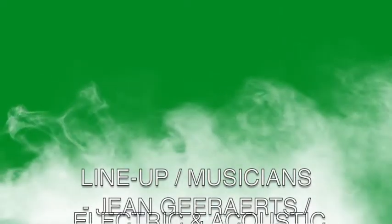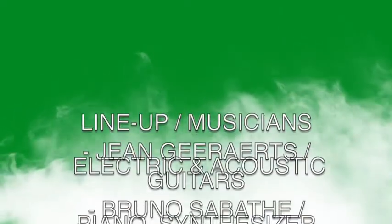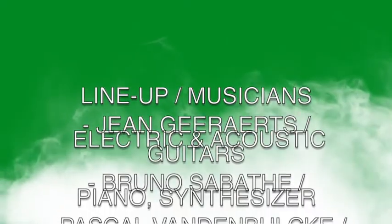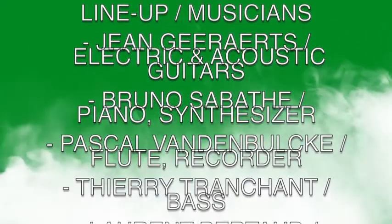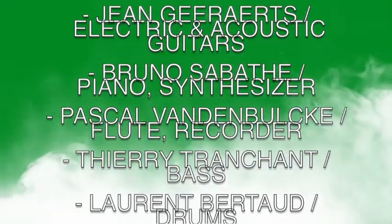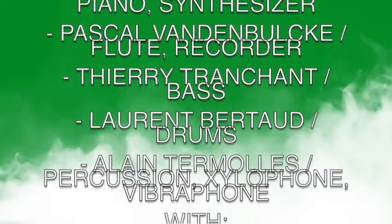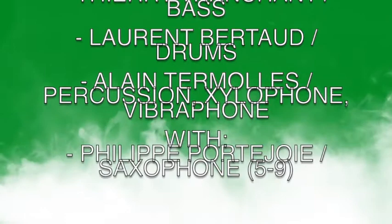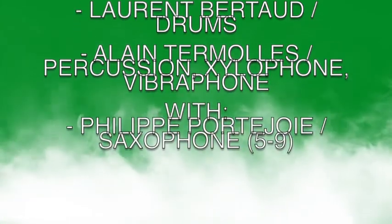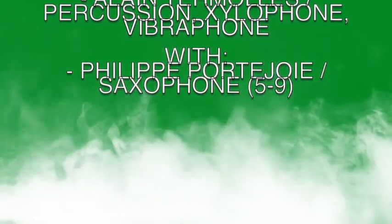Do you have the name of the members of this band? Yeah, the guitar player is Jean Good Rights, Bruno Sabbath on piano, Pascal Vander Bokel on flute, Thierry Tranchant on bass and Laurent Bertald on drums and Alan Termos on percussion and xylophone. That vibraphone xylophone is super important to the sound, that is what makes it.